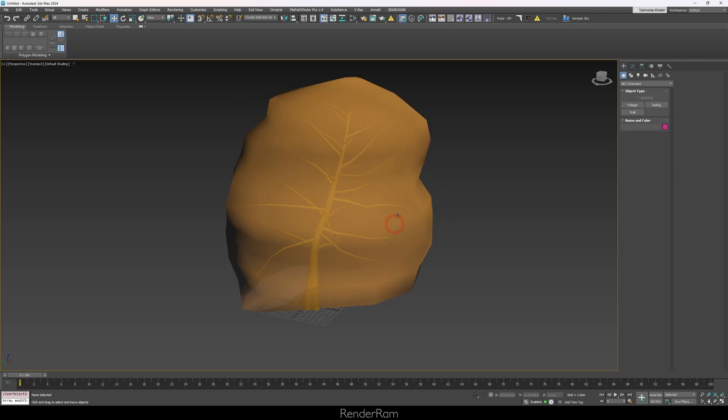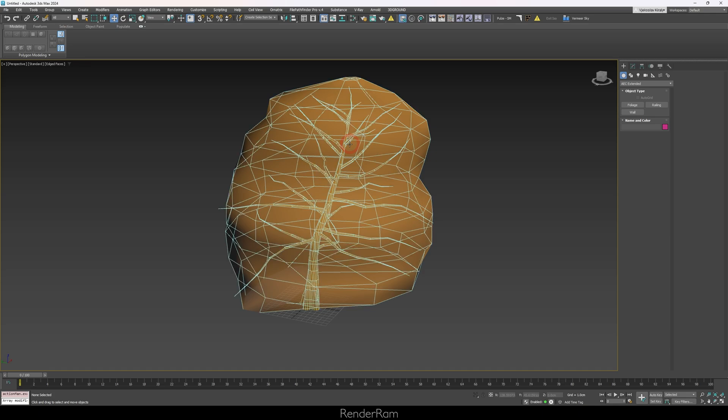Another cool thing is the Level of Detail option. If you view it from the side, all the leaves collapse into one blob, making your scene faster. This is super useful for large landscapes — you don't need high-poly trees. You can use tens of thousands of these and get a very nice, optimized scene.